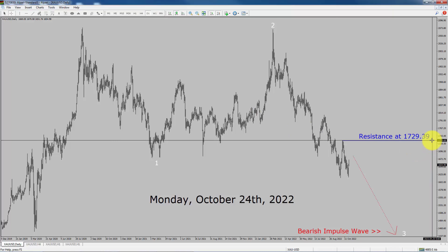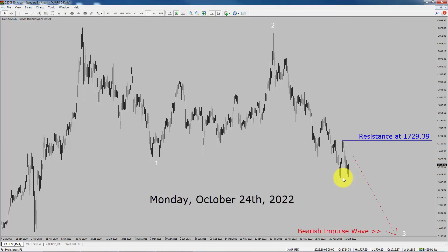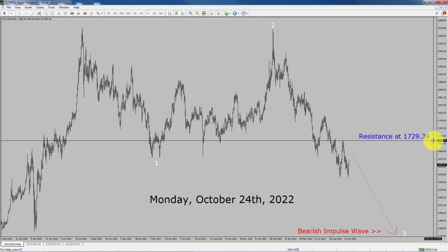Daily time frame resistance is present at 1729.39 price level. It seems to me that gold price action has created a short term bottom and the market is going to rise up on a short term basis. After that, I expect a further drop in price action. A decisive bullish breakout above 1729.39 resistance area is going to end the downtrend in the daily chart of the gold versus US dollar pair.